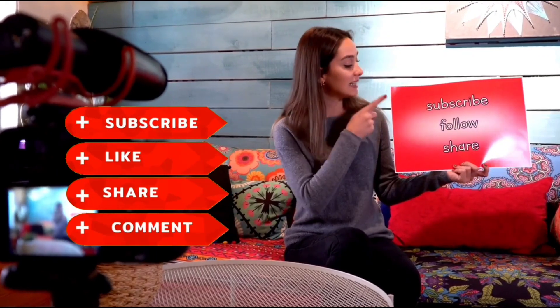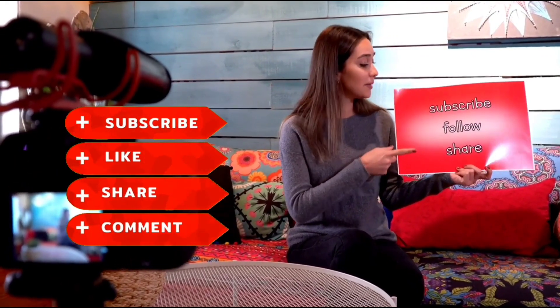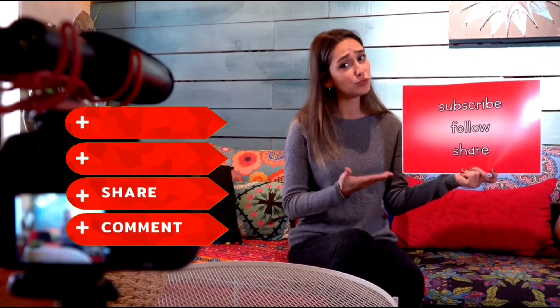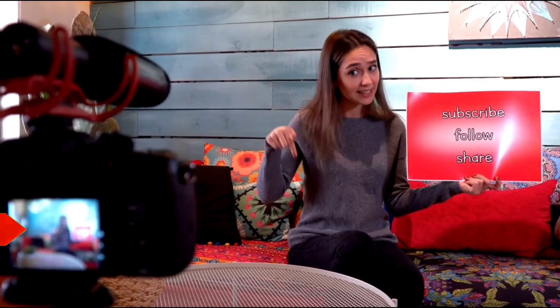If you found this video helpful, don't forget to like, share, and subscribe for more awesome tools and tips. Thanks for watching, and I'll see you in the next one.